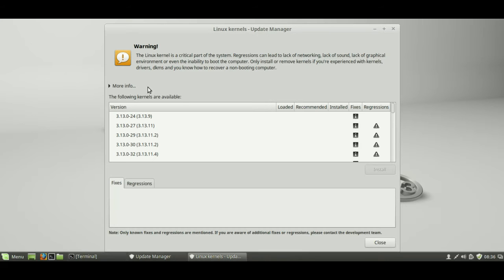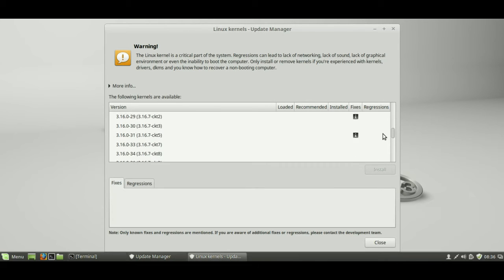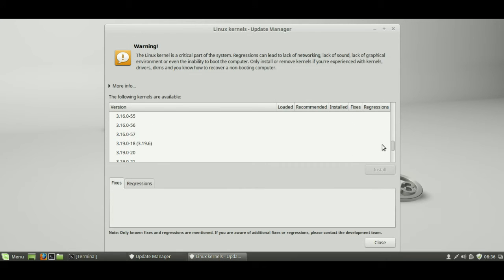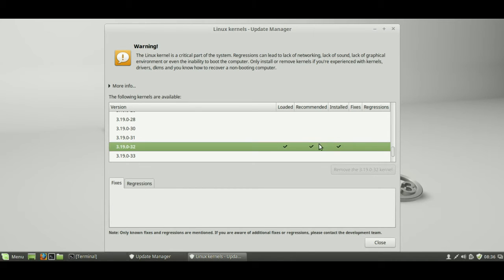and have a look here. So, you should be able to see also the current version of your Linux kernel installed, which is, there we go, so loaded, recommended, and installed.